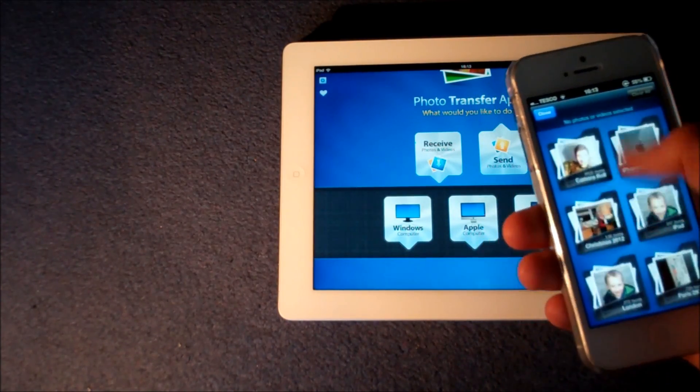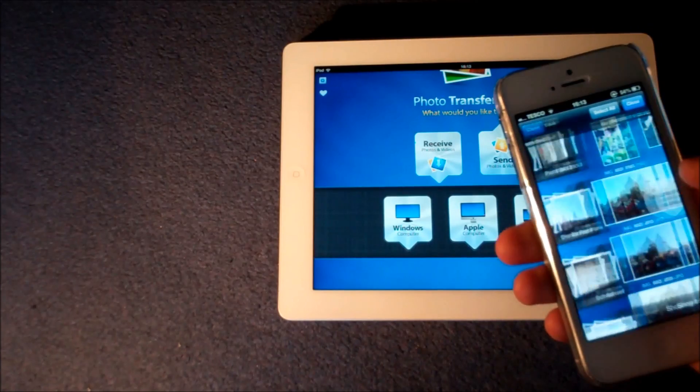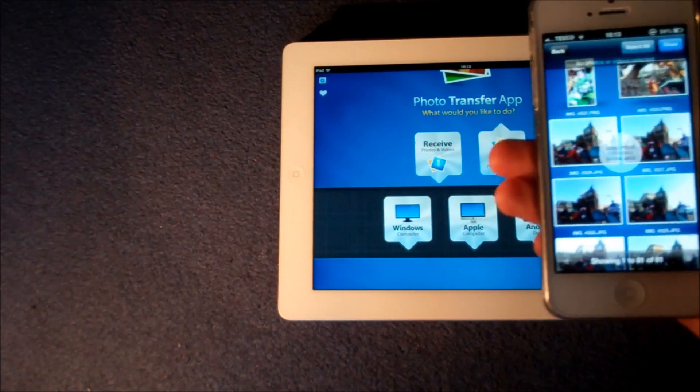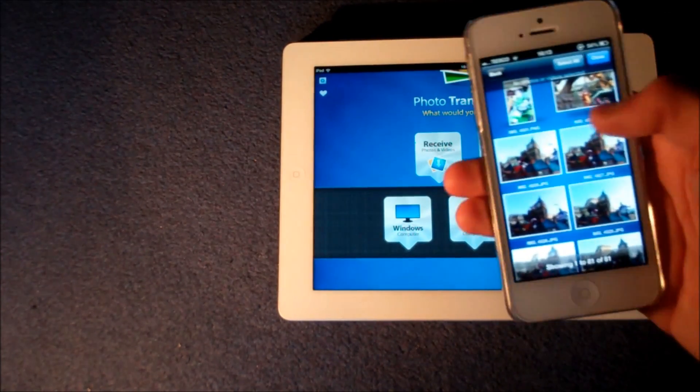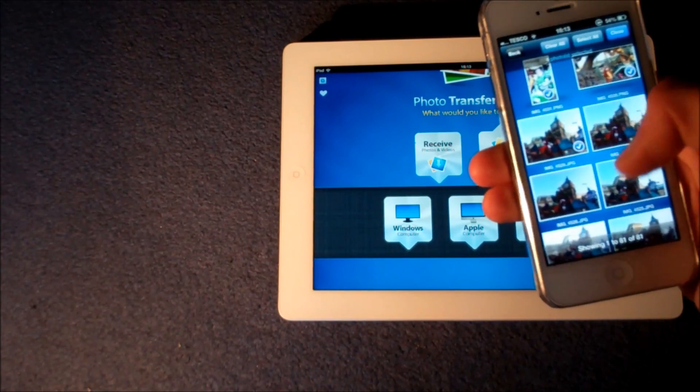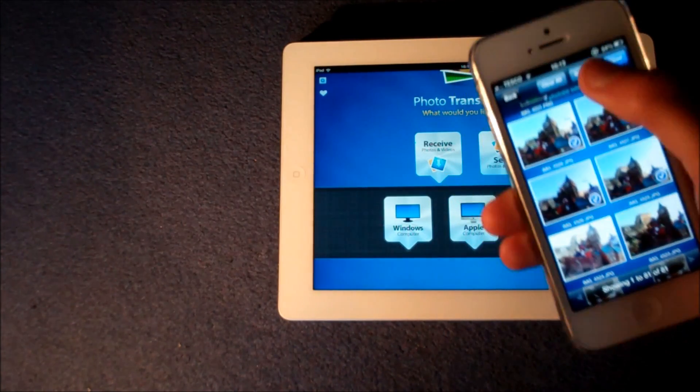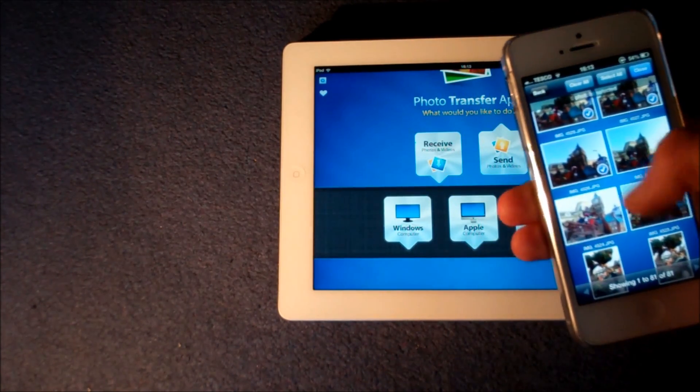So I'll go in here and I'll go to my Disneyland Paris album and I can go ahead and really simply tick all the ones that I want. There's also an option to select all if you want to.